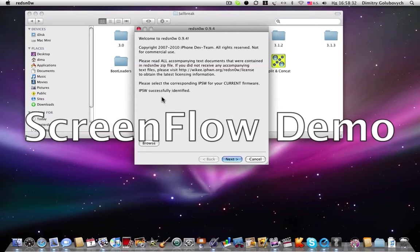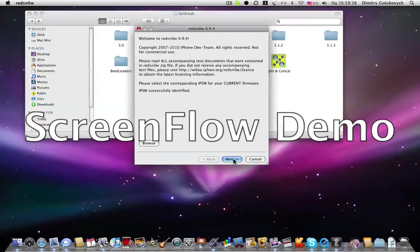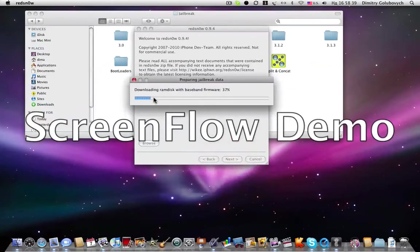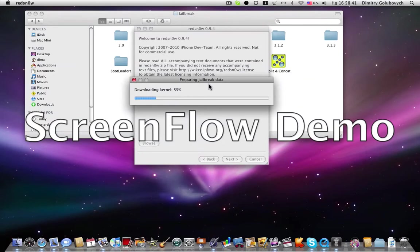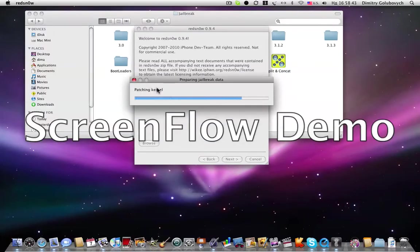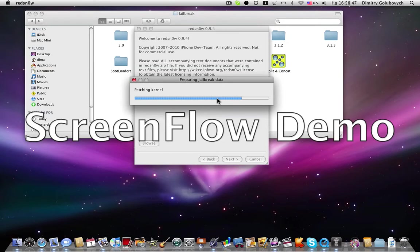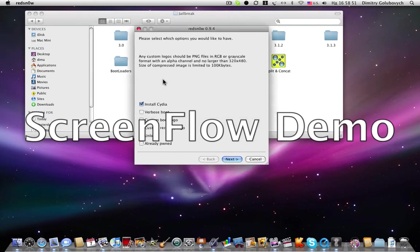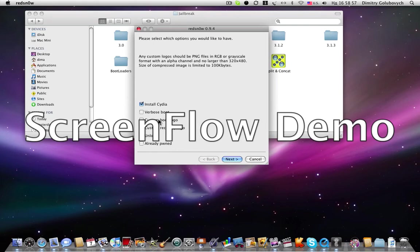And next, you need to click next. So it's preparing jailbreak data and you're waiting. Here you need to choose the options you need or want to have. So I like to install Cydia.